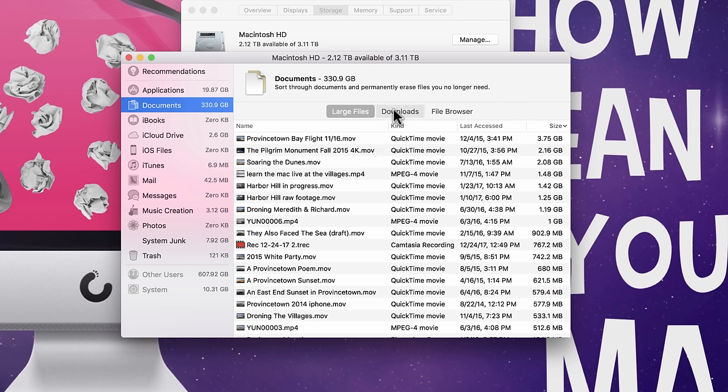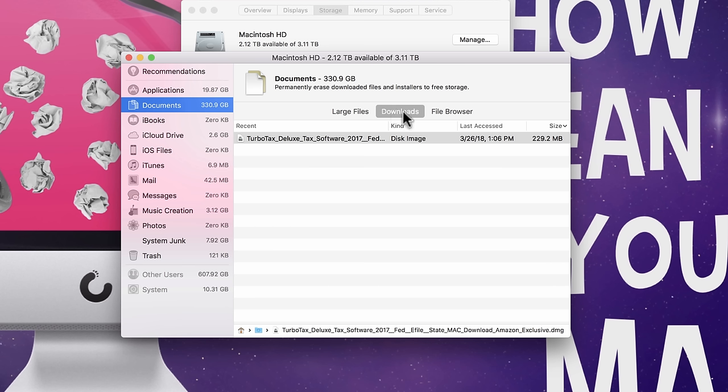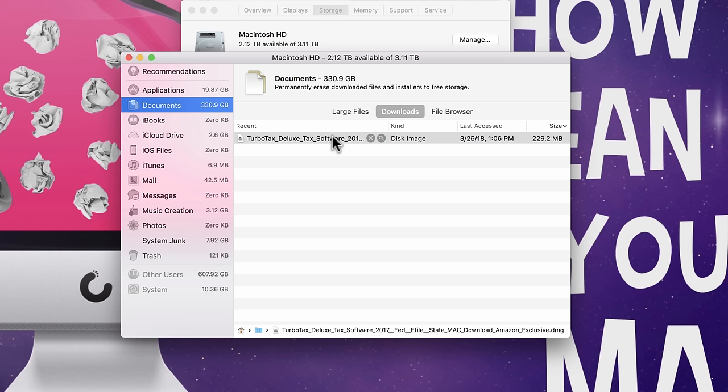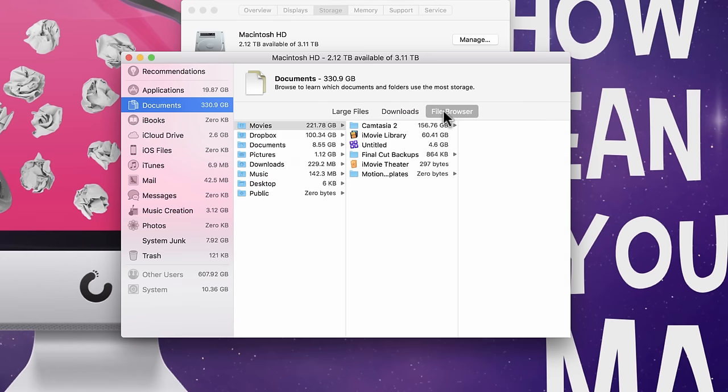Next, if we go here into the downloads tab, you'll see what it's really looking for here more than anything is DMG files. So, DMG files are typically very large. They're used to install software that you downloaded from the web. But if you have DMG files on your computer, once the software is installed, you really don't need them anymore. So, this is typically something you can pretty safely delete. And then we have file browser, which is just going to show you kind of a layout of where is everything coming from.